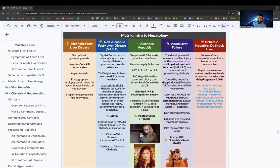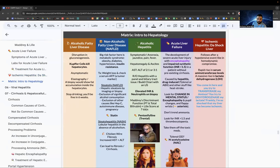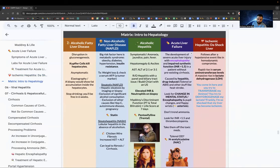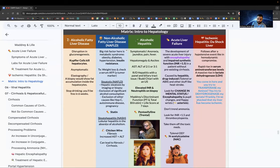Recap: Alcoholic hepatitis — Harry Potter mnemonics, Maddrey and Lille scores, AST over ALT, ascites and hepatomegaly. Acute liver failure — encephalopathy, change in mental status, don't trend ammonia, treat with N-acetylcysteine. Alcoholic fatty liver: Kupffer cells. Non-alcoholic fatty liver: insulin resistance. Chicken wire fibrosis is NASH (non-alcoholic).